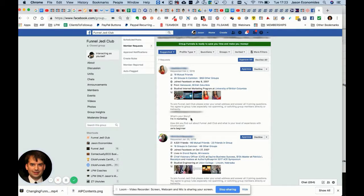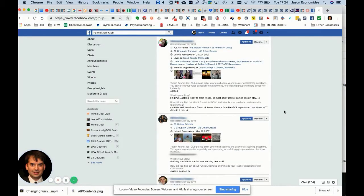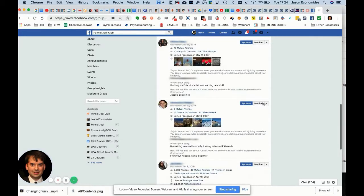Then I love asking this open question: 'What's your story?' It's deliberately super vague. Some people, like this person, have written something very short—'I'm in marketing'—but sometimes they write really long answers which are really cool to read.